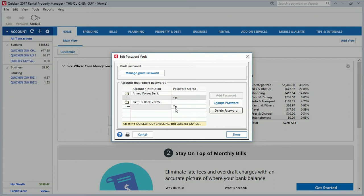The purpose of the Password Vault is exactly what it says — it's a vault. If you have valuables in your house and want to keep them under lock and key, you may have a safe or a vault. You take those valuables and place them in the vault under a combination. Your vault password is your combination to get in. So when you update your accounts, you don't have to key in each password because it's already in the vault. When you click on your one-step update icon, it will ask you for the vault password or the Intuit ID password.